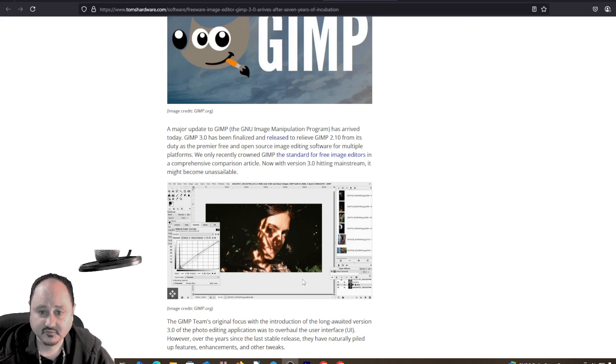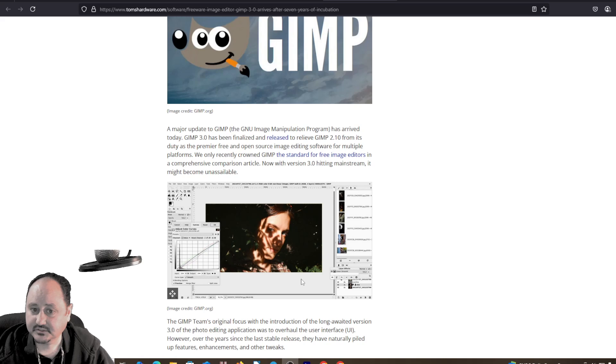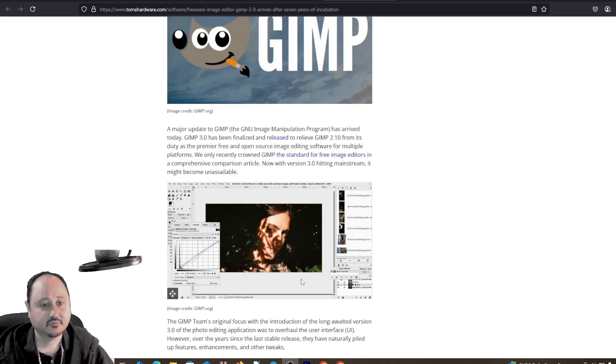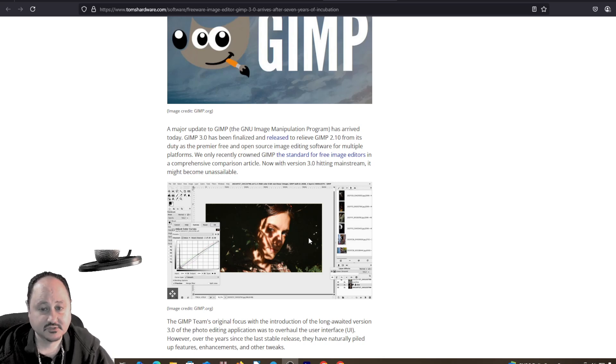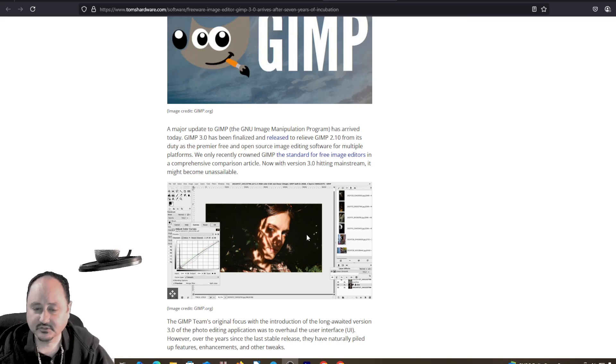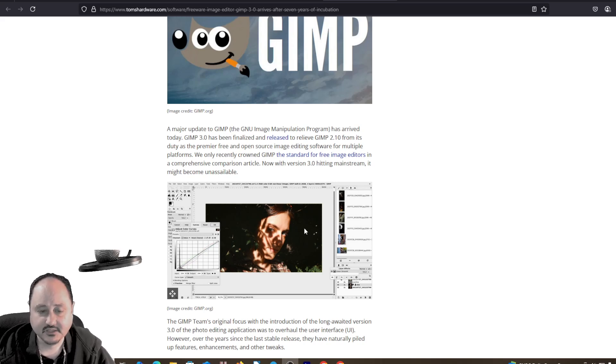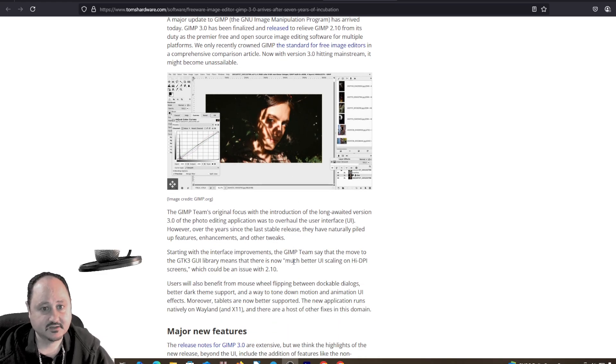It has been finalized, the release for GIMP 2.1, from its duty as the premier free and open source image editing software for multiple platforms. We only recently crowned GIMP as the standard for free image editors in a comprehensive comparison article. Now with version 3.0 hitting mainstream, it might become unsustainable.